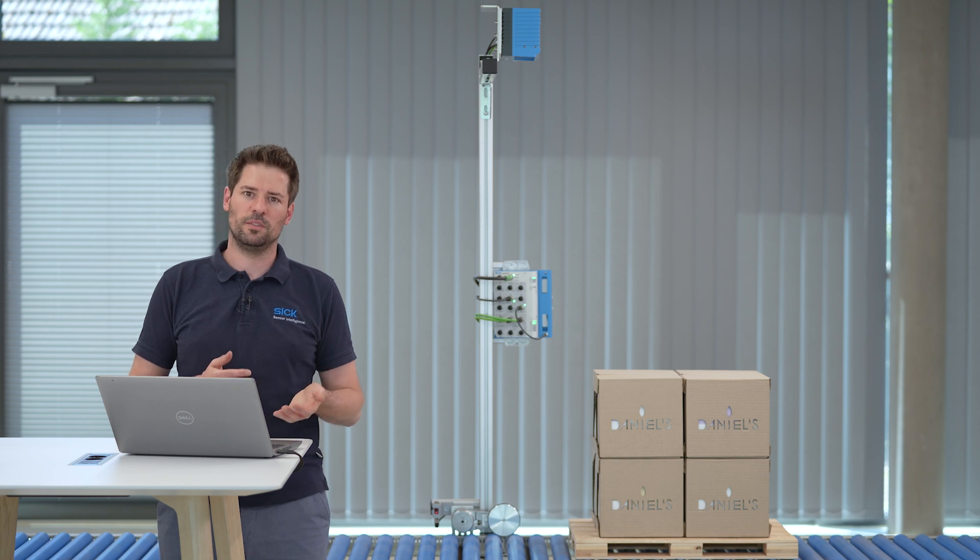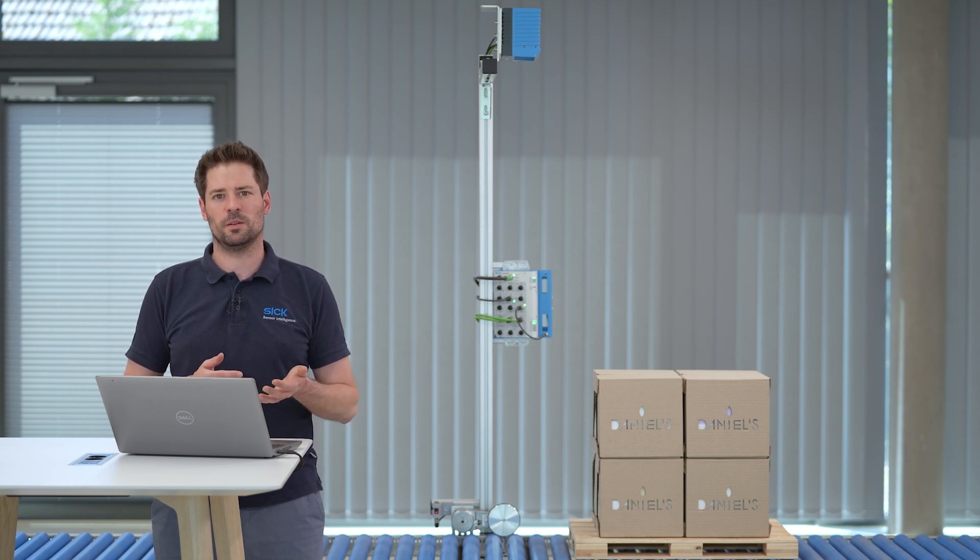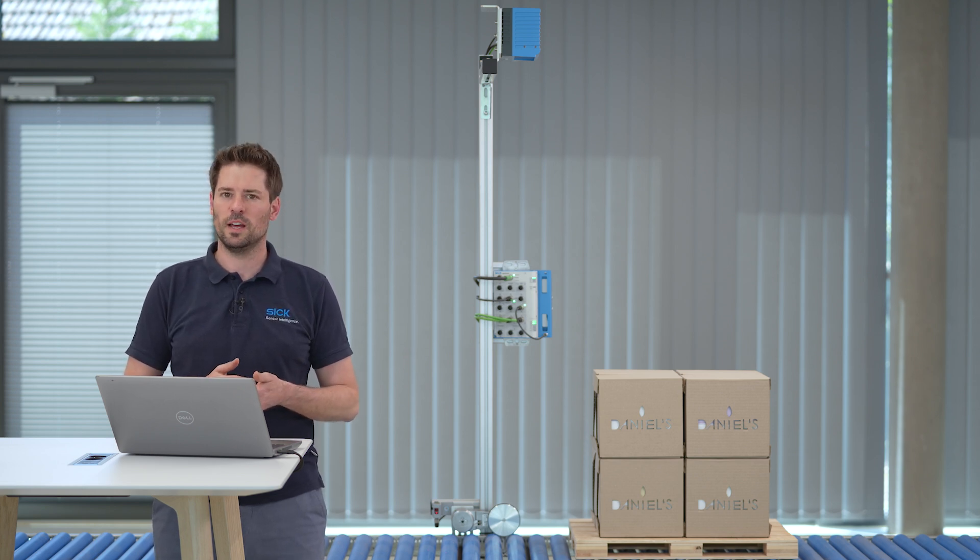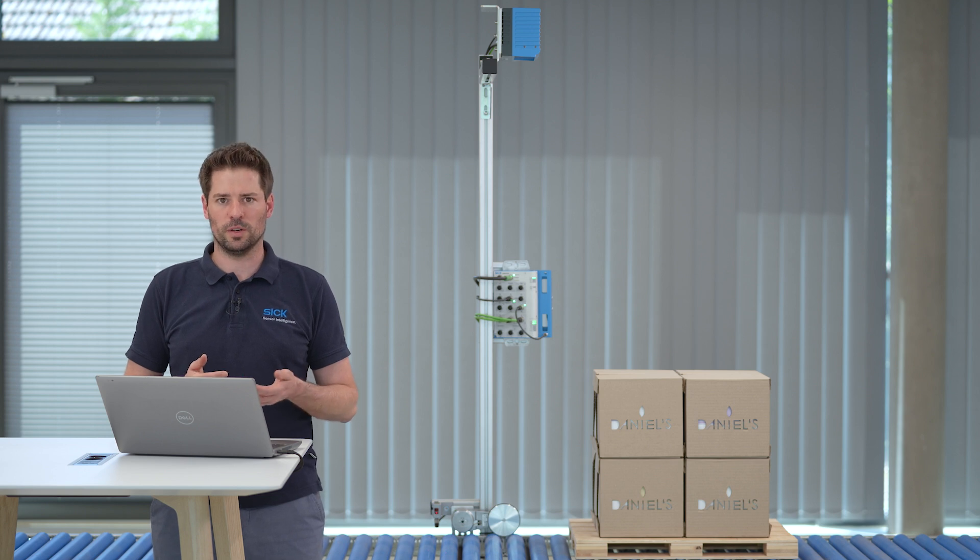In the previous installation and image acquisition on LMS4000 and SIM2000 video, I have mounted and configured all components to capture great 3D data of the pallet. I recommend to watch this video before continuing.